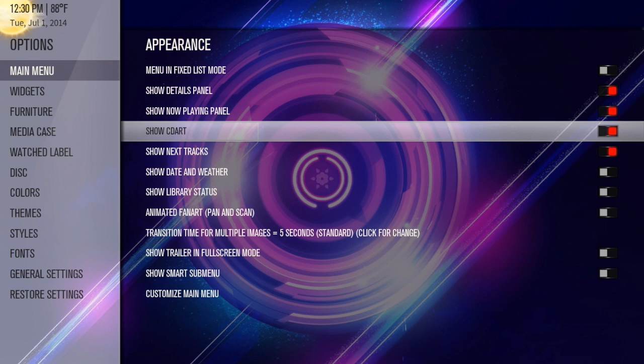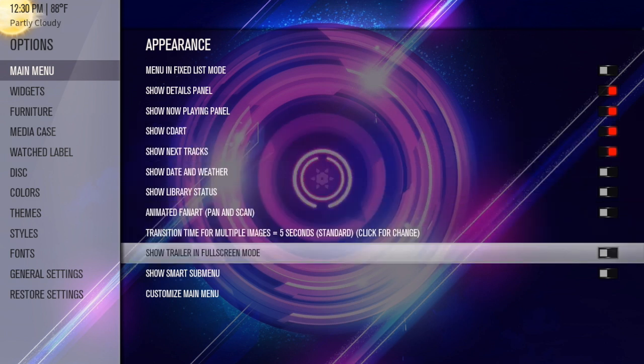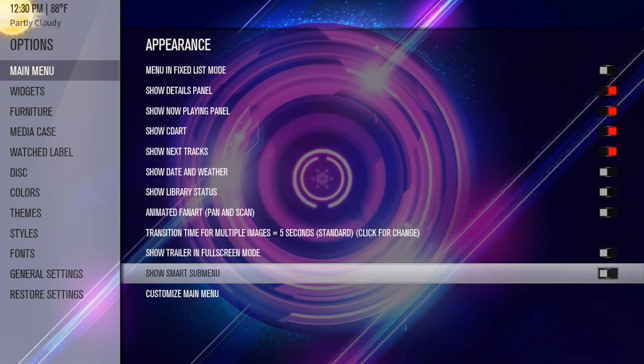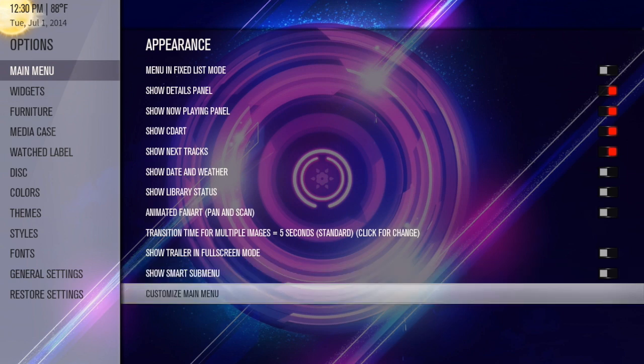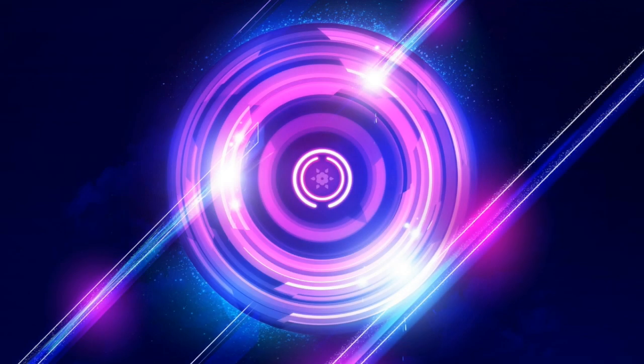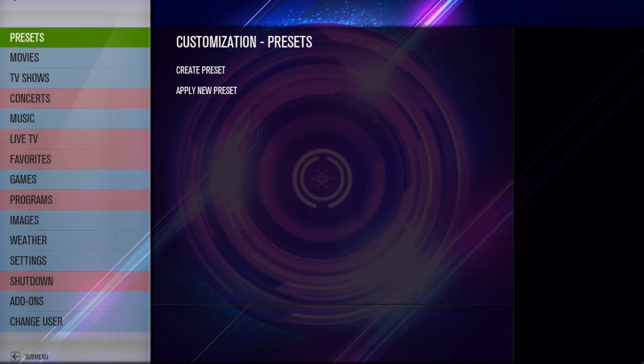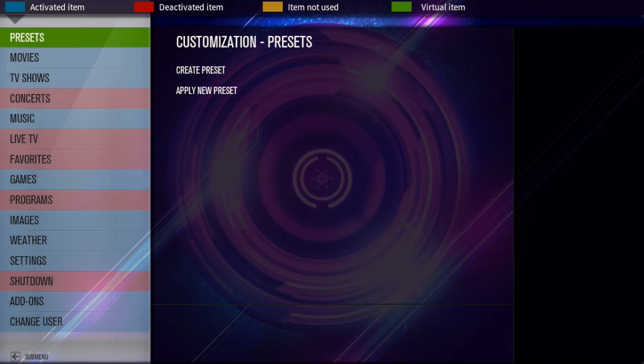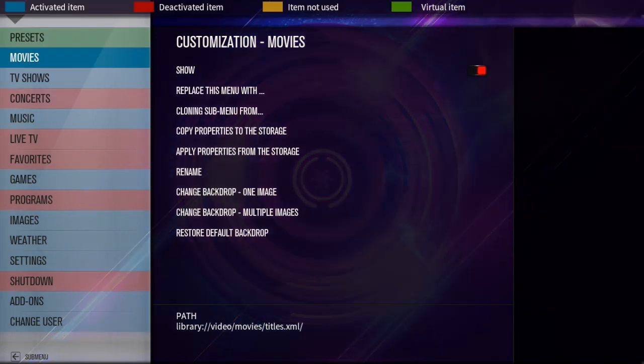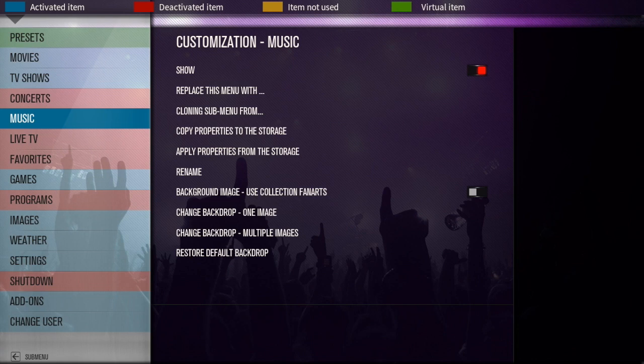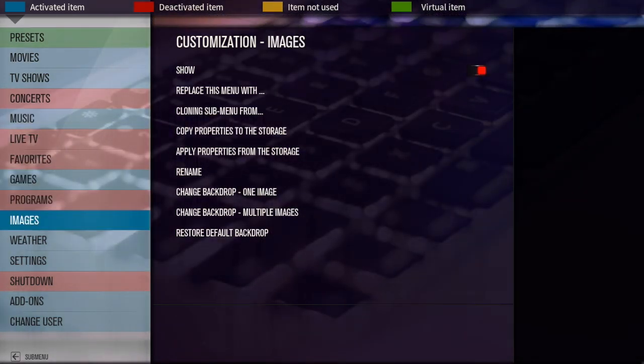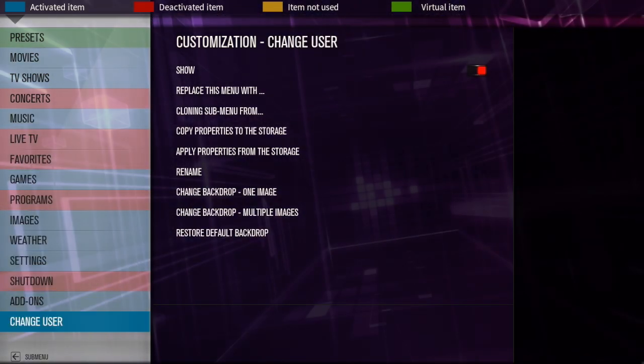Next thing we're going to talk about is customizing the main menu. Now I forgot to mention show smart submenu. These are going to make the submenus for you. If you check that, it will pretty much create them for you so you don't have to do it. I don't like using this because it doesn't add everything that I want. So we're going to go down to customize main menu, and we're just going to go down to one that I don't use because I don't want to change the ones that I am using.